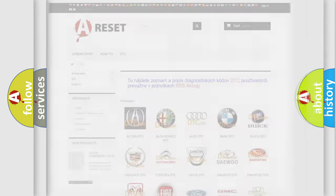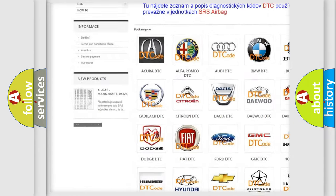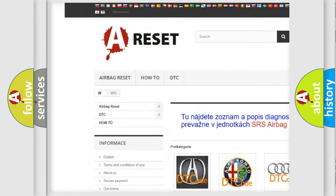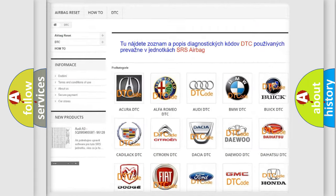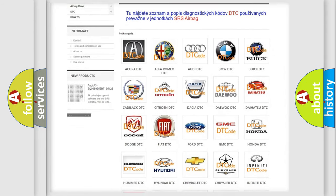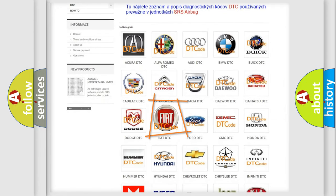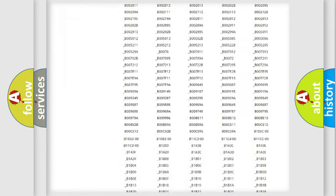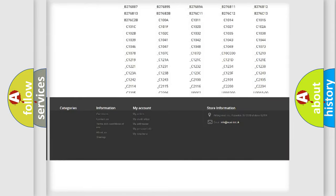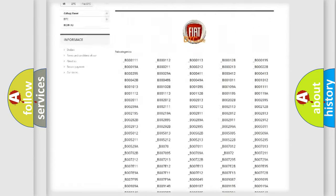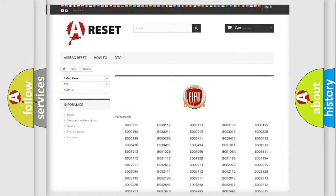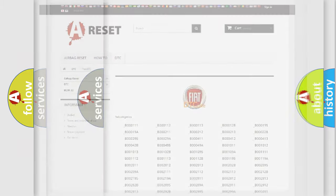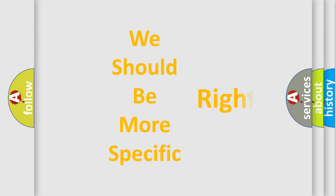Our website airbagreset.sk produces useful videos for you. You do not have to go through the OBD2 protocol anymore to know how to troubleshoot any car breakdown. You will find all the diagnostic codes that can be diagnosed in Fiat vehicles, along with many other useful things. The following demonstration will help you look into the world of software for car control units.